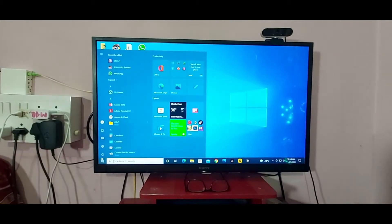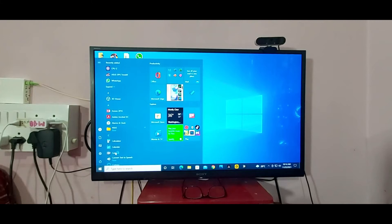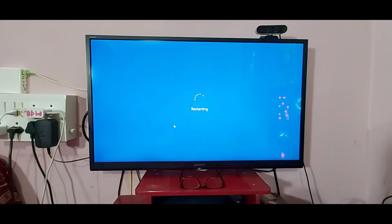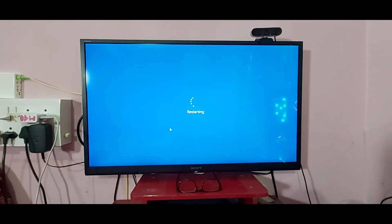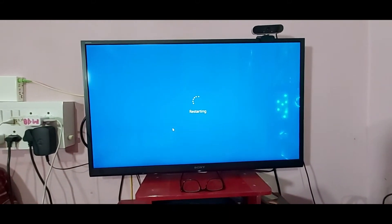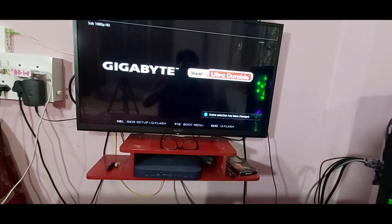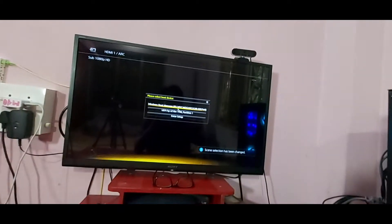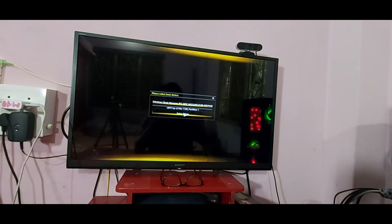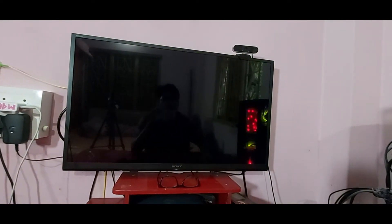So guys, now restart the PC. You can see, I am restarting. And press F12 — you can see guys — and enter setup.